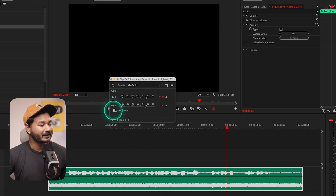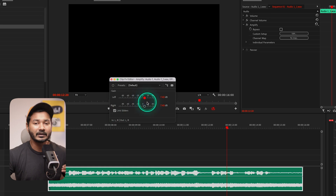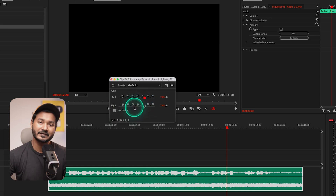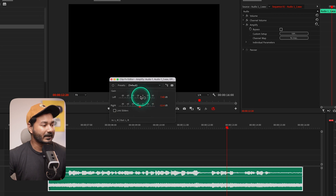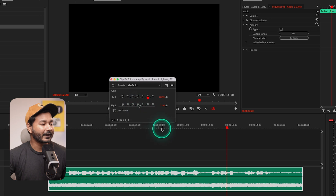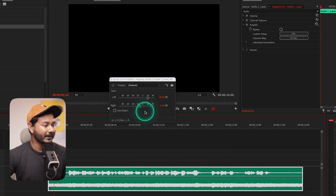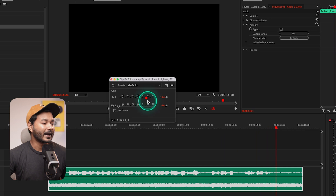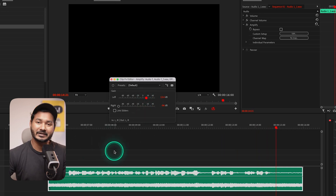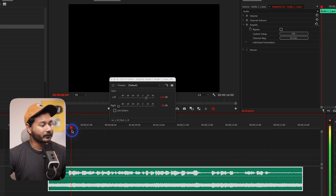There is no purpose to increase the volume of the static noise. There is a button called Link Slider — if I enable it and decrease or increase the volume, it will change the volume of both channels, left and right. But if I deselect the Link Slider button, I can independently change the level of my left and right channels. Going back to the starting point and playing it back while decreasing the right channel — you can hear the audio from the left channel only.